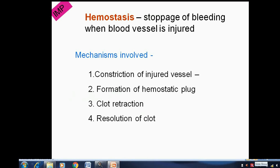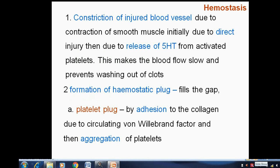Looking at hemostasis in detail, first there is constriction of the injured blood vessel due to contraction of smooth muscle — initially due to direct injury, then due to release of 5-HT (serotonin) from activated platelets. This makes blood flow slow and prevents washing out of clots.